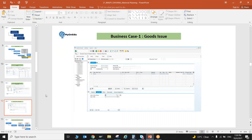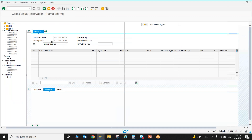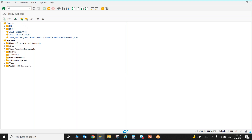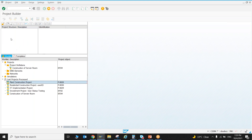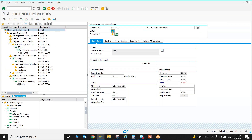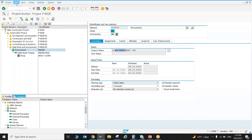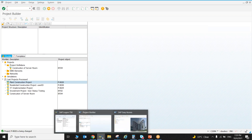I found the issue. When issuing this material, the WBS element is in released status but the network is not yet released. The network needs to be released first. Go to Status, then Release. Now the system will allow issuing the material. Come back to transaction MIGO, enter the reservation number and press Enter — now all the details come through: pump, reservation number, total requested quantity of 5.